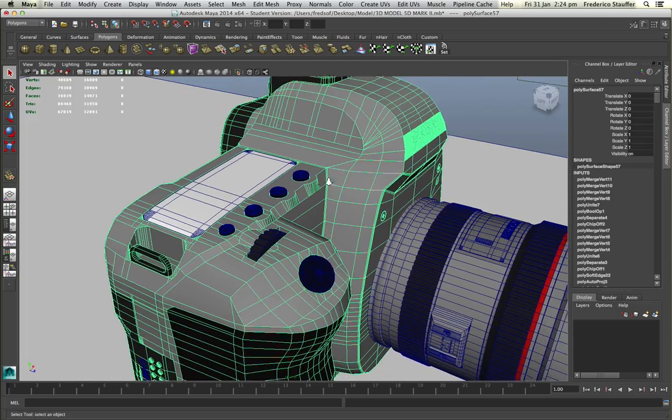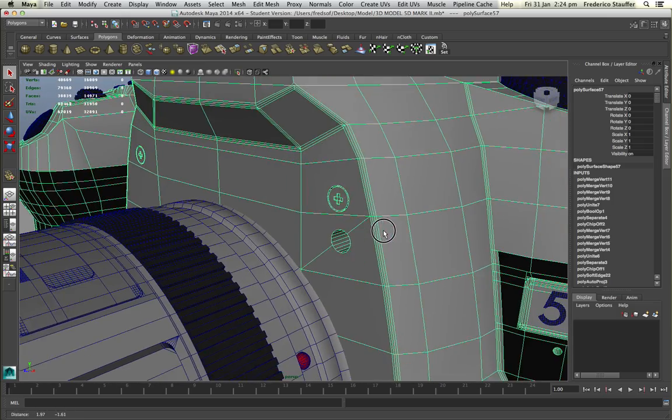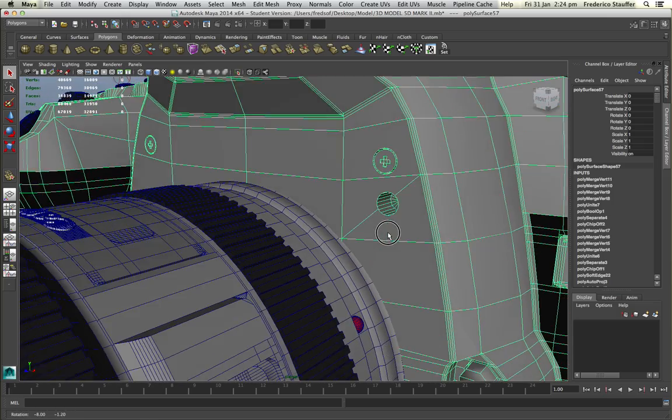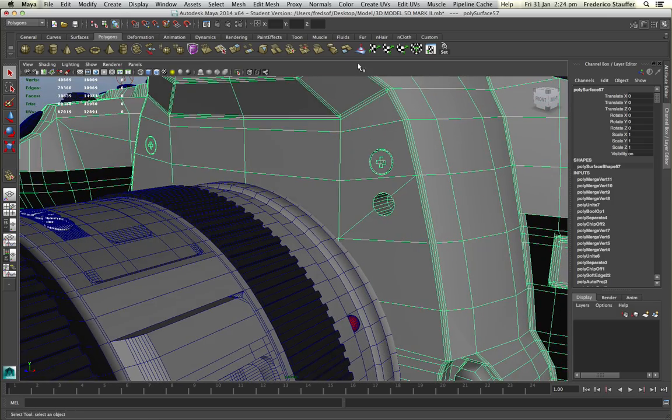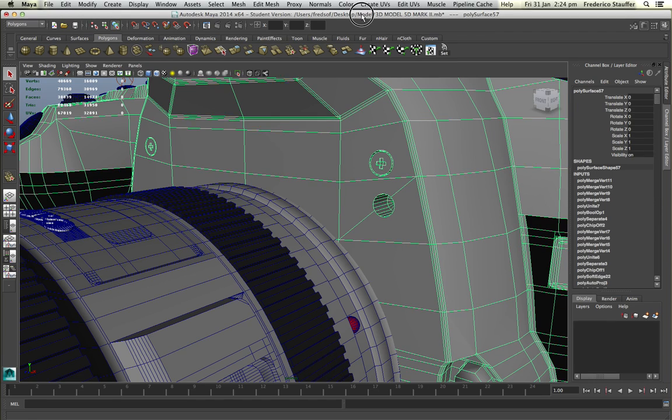So now you have your object and you can apply the boolean tool. That's it, and thank you for watching.